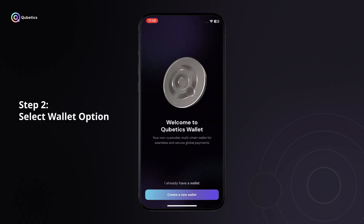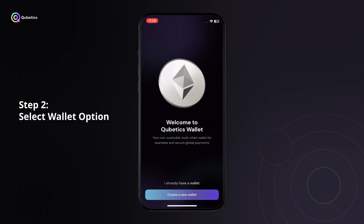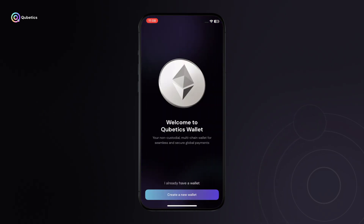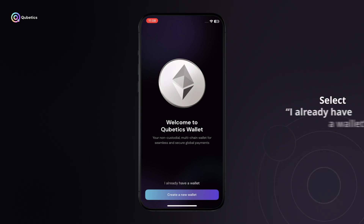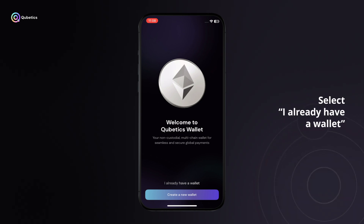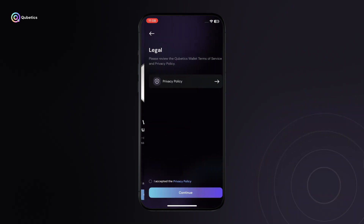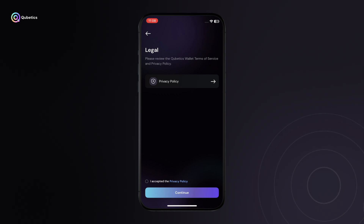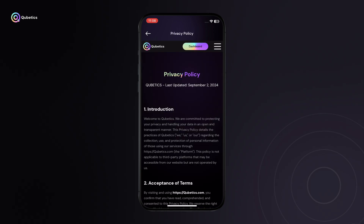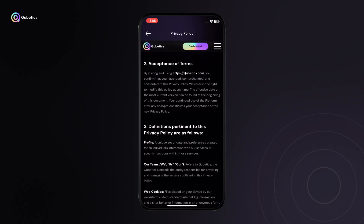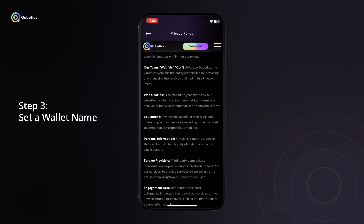Step 2: Select wallet option. On the welcome screen, you'll see two options. If you're new to the platform, select 'I already have a wallet.' After choosing this option, you'll need to accept the privacy policy to continue.